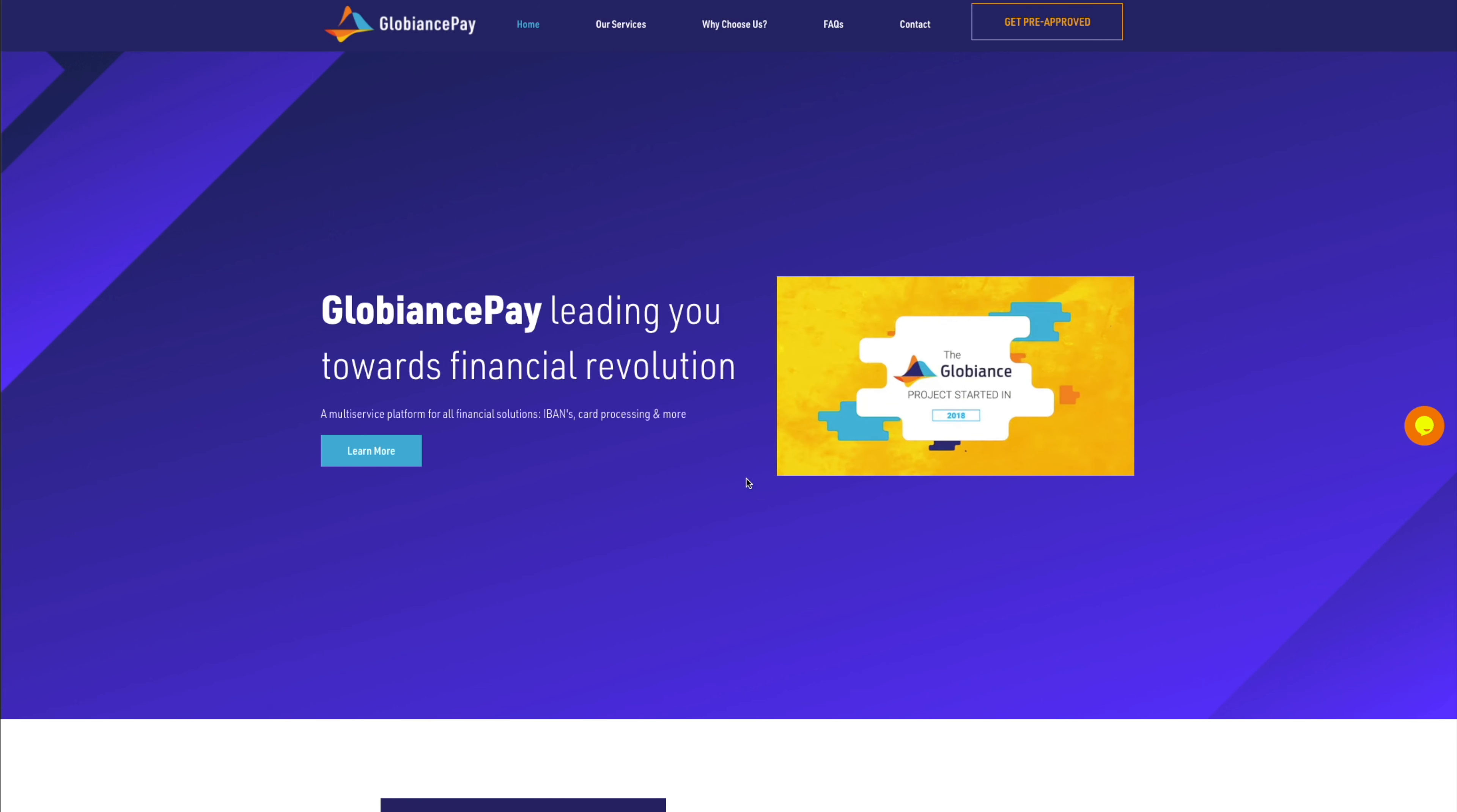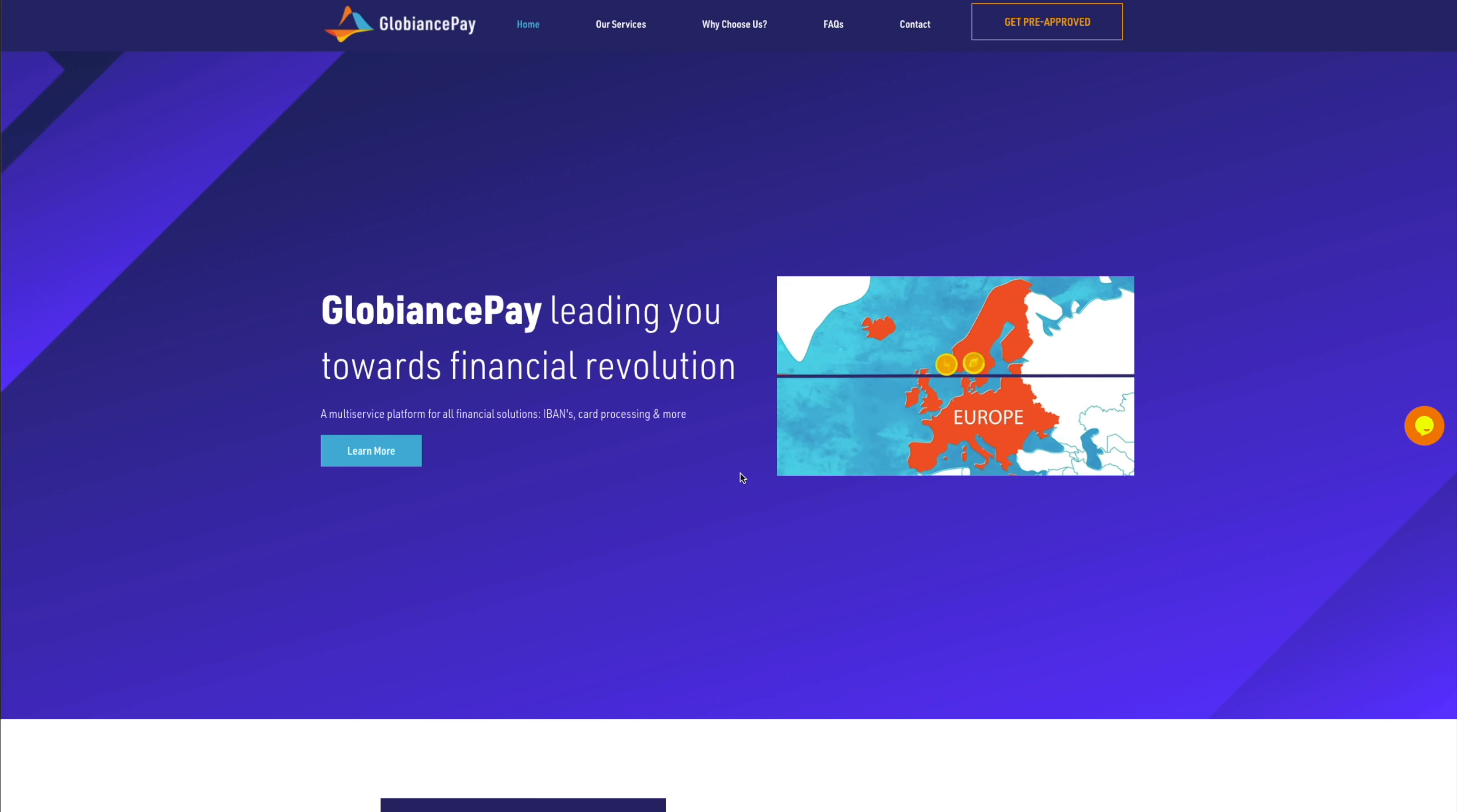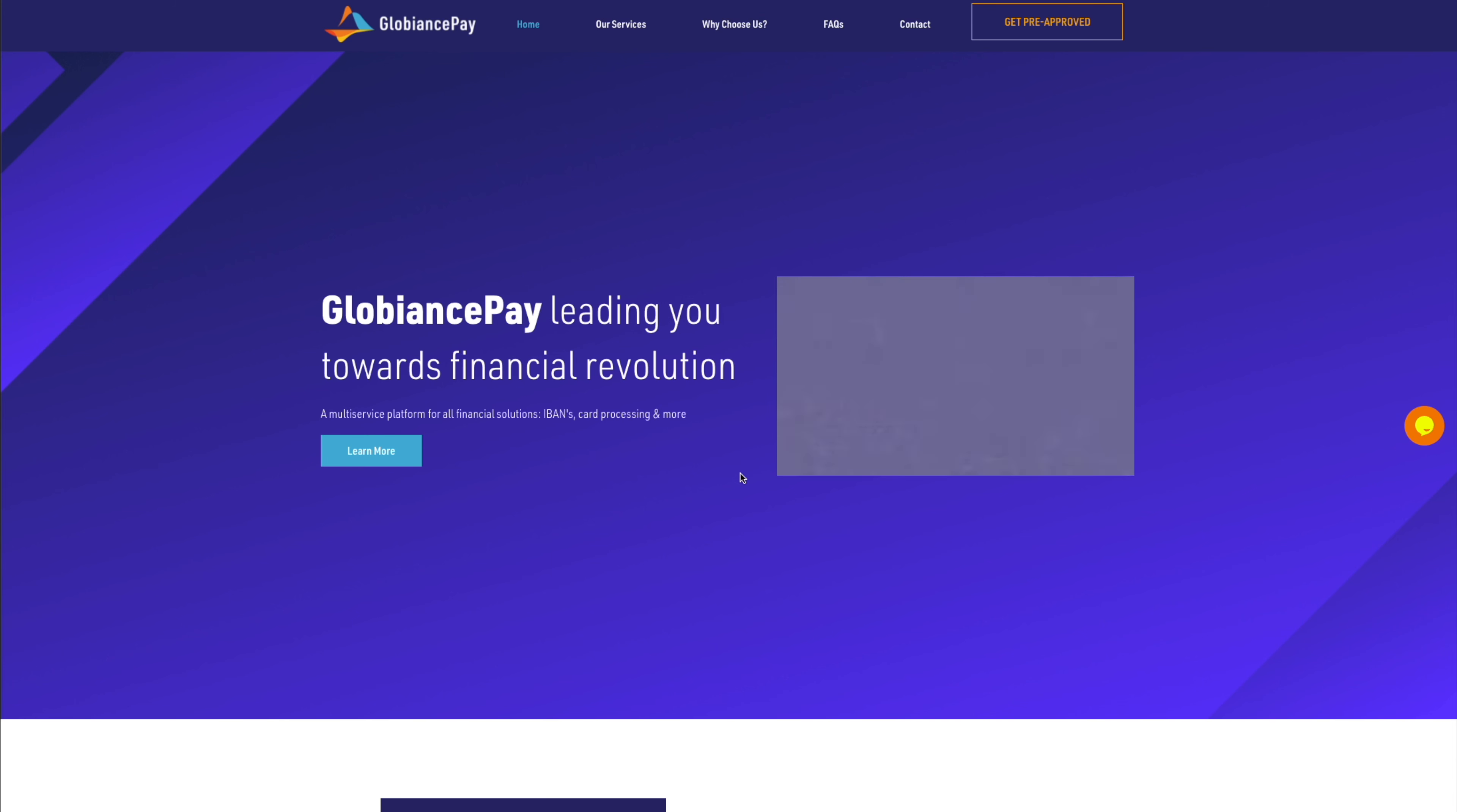The Globians project started in 2018, at a time when crypto was already called dead. It became clear for us that the world needed a fusion of a bank and a cryptocurrency exchange. From day one, Globians had been fully licensed and regulated in the European market, having obtained its first license in Estonia in 2019.